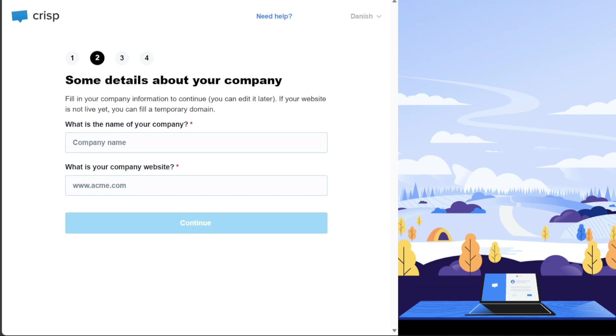Next, you will be asked to provide details about your company. Enter your company name and website URL in the respective fields. Once you have entered this information, click on the Continue button to move forward.